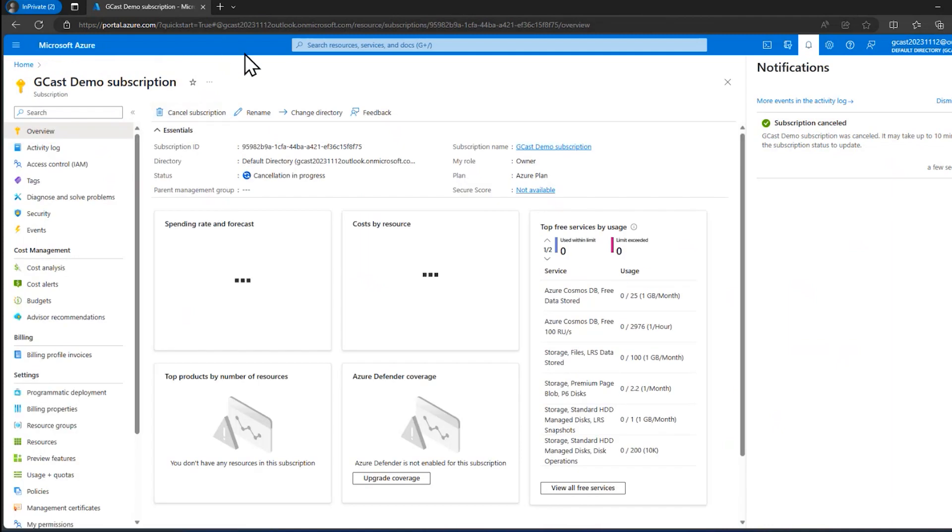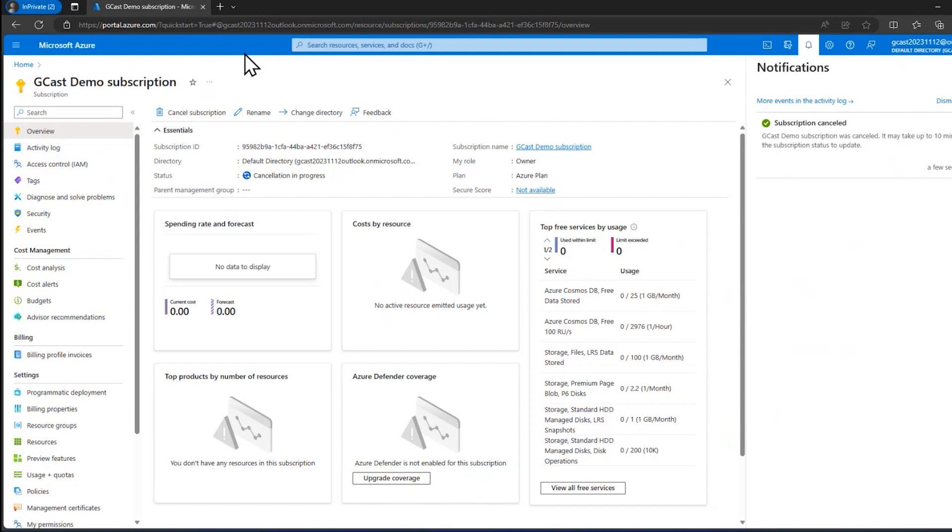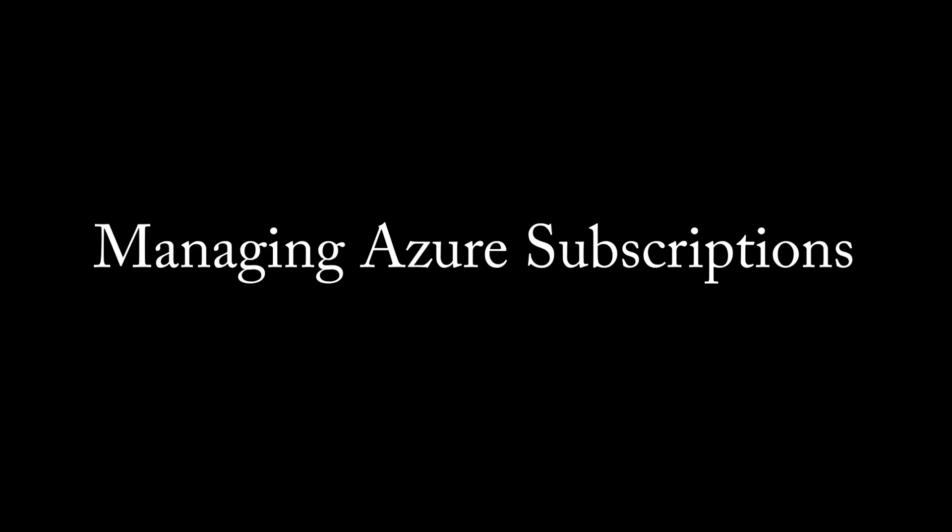So in this video, I've shown you how to create a subscription, how to add new subscriptions, how to rename a subscription, and how to cancel a subscription. This is David. Thank you for watching. Bye.